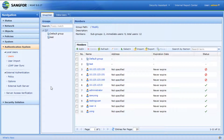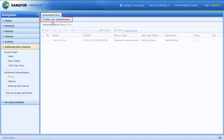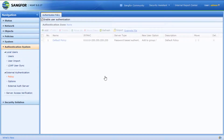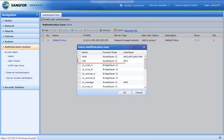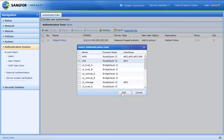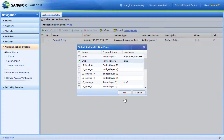After creating the user, click on Policy. Check Enable User Authentication. Select the authentication zone. In this scenario, we select zone LAN. Note that this operation may disconnect internal users from the network. Press OK to confirm.